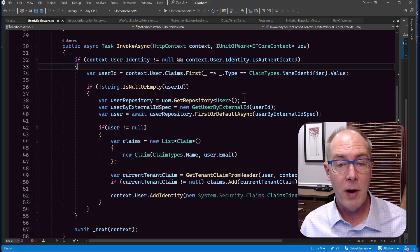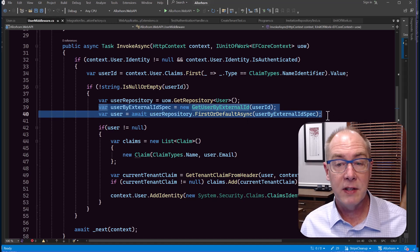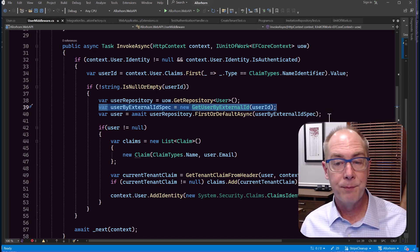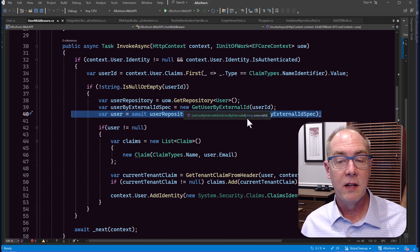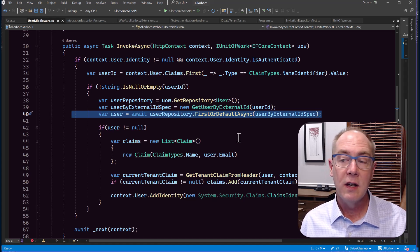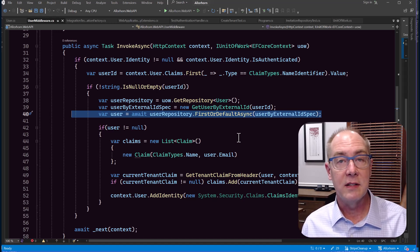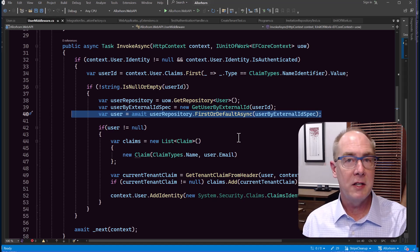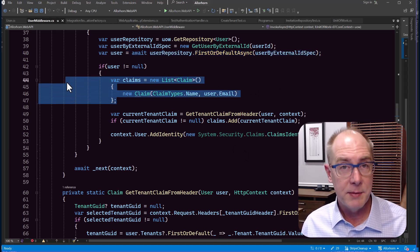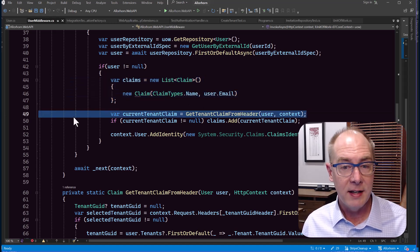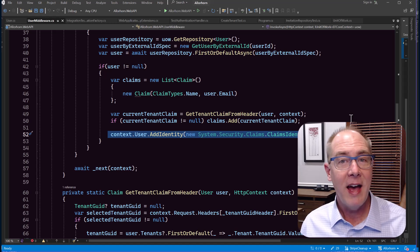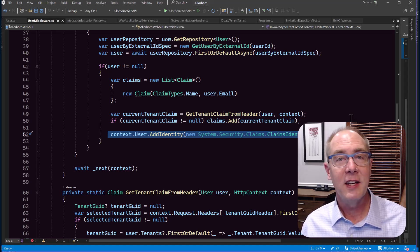Once I've got those things, I can create a new repository. I can include a filter — a specification — to get the user by the external ID that came in on the initial claims identity. That gives me a user object with all the information about what tenants the user is able to access and all of the security rights for that tenant. I can then create a new claims identity, add the current tenant and whatever else I need, and add that to the claims principal. All of that information will be available for authorization checks in my application.